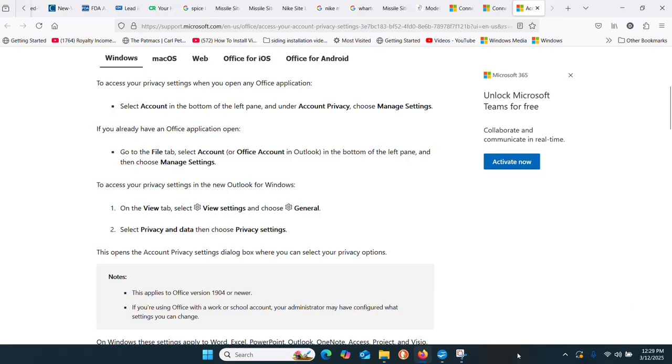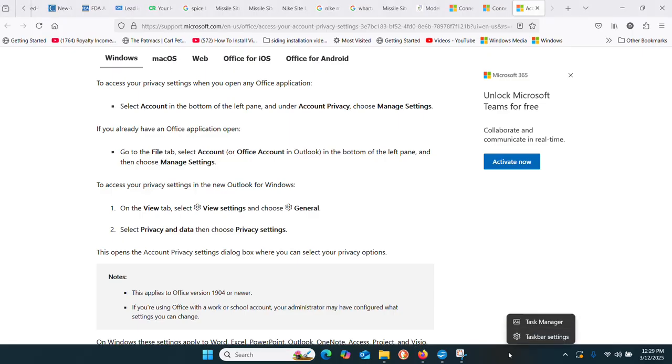With Mozilla Firefox running, right-click on the taskbar, then left-click on Task Manager to select it.